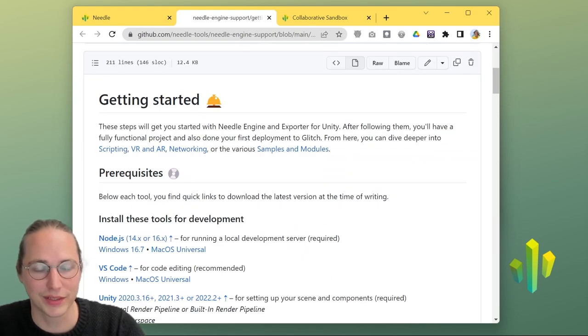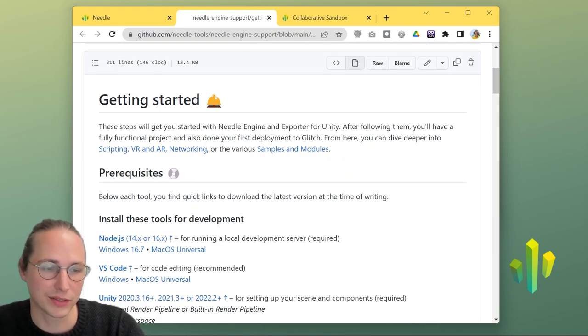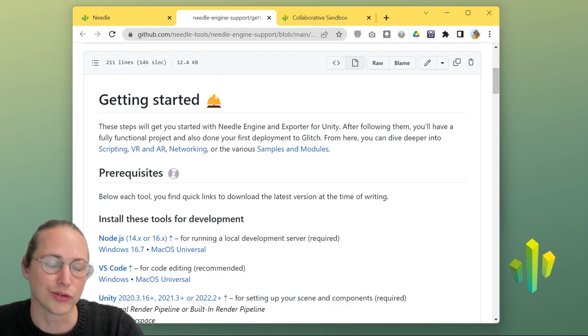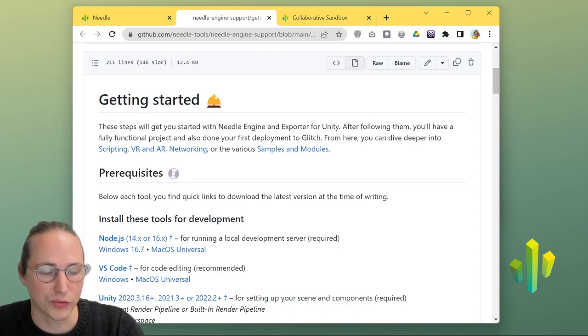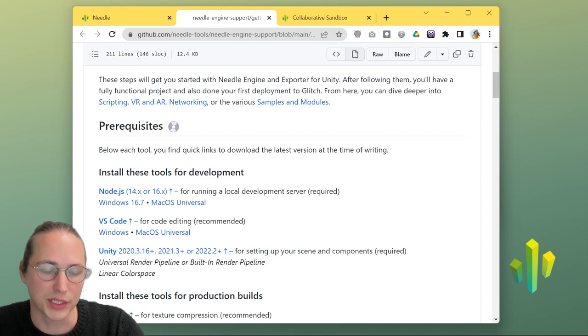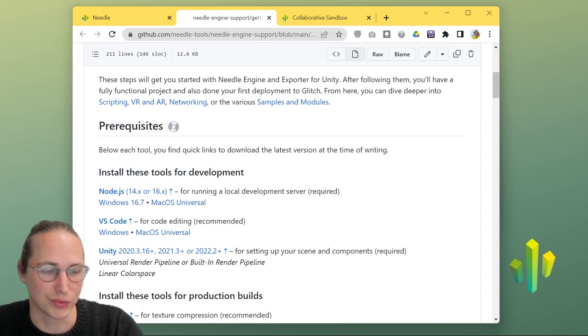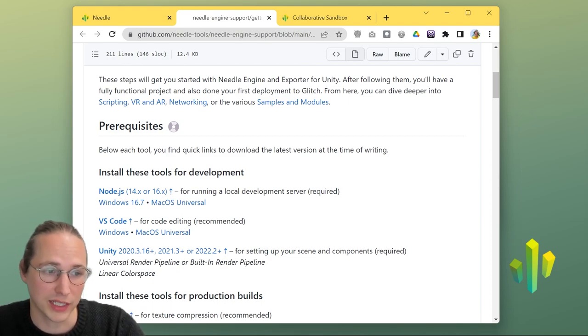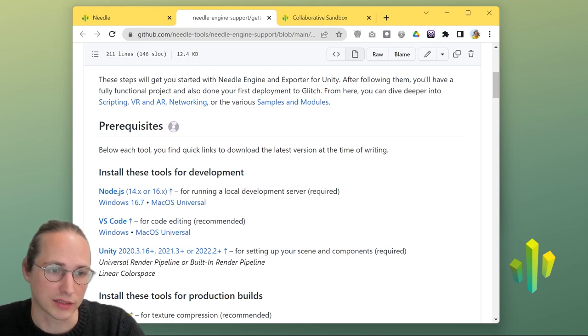So before we can dive in, there's a couple of things that you should have installed so you can follow along the tutorial. And these are, of course, Unity, and we recommend 2021.3, which we're going to use in this video, some kind of text editor, and Node.js.